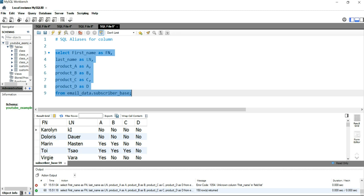This is mostly useful when you are joining multiple tables or when it's very difficult to read the column name because the column names are big or not very readable. Then these aliases are very useful.